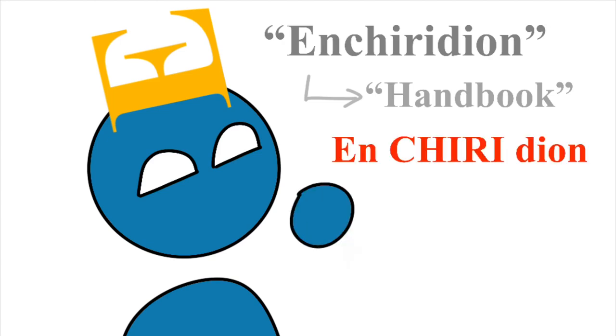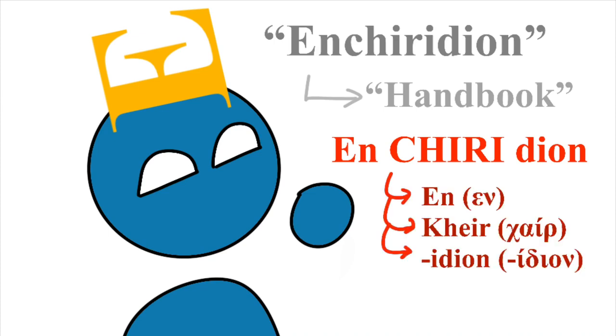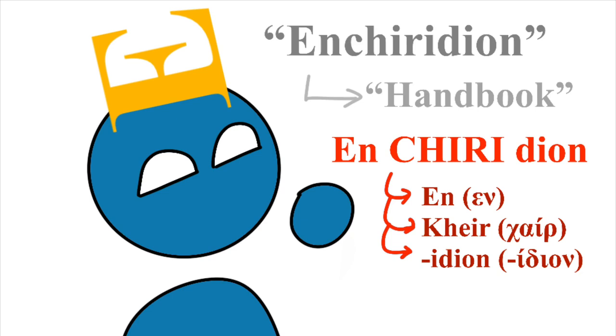And you'll notice enchiridion. Interesting. There's 'en' which means 'in', 'kheir' as in 'hand', and '-idion'. This means that 'here' just means you wave your hand - wave your hand in Greek. And that is something you might not have known.